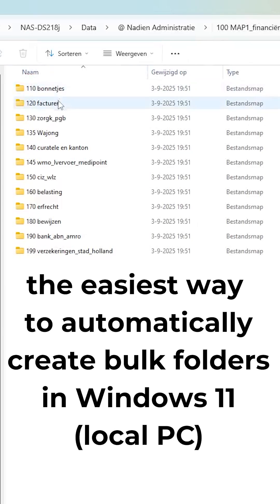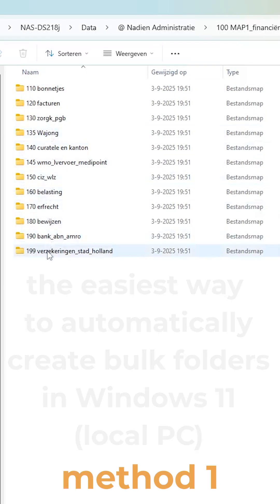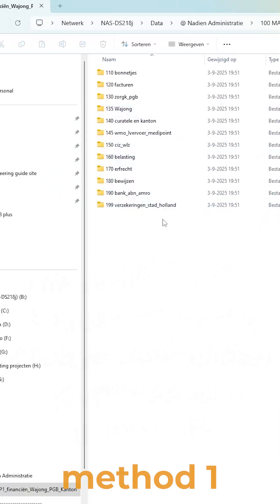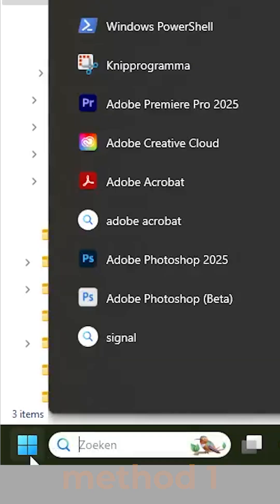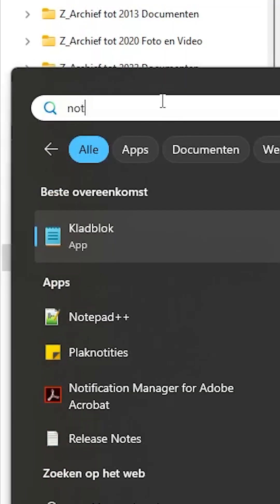The easiest way to automatically create bulk folders in Windows 11. Two quick ways to create bulk folders with no extra software, using just one plain list in Notepad.